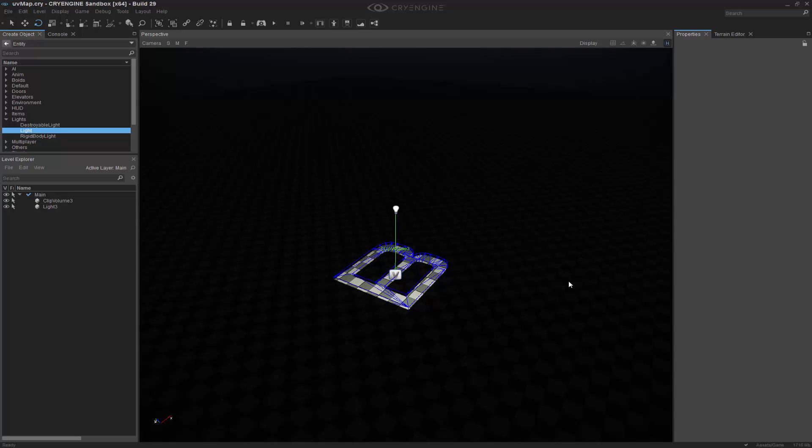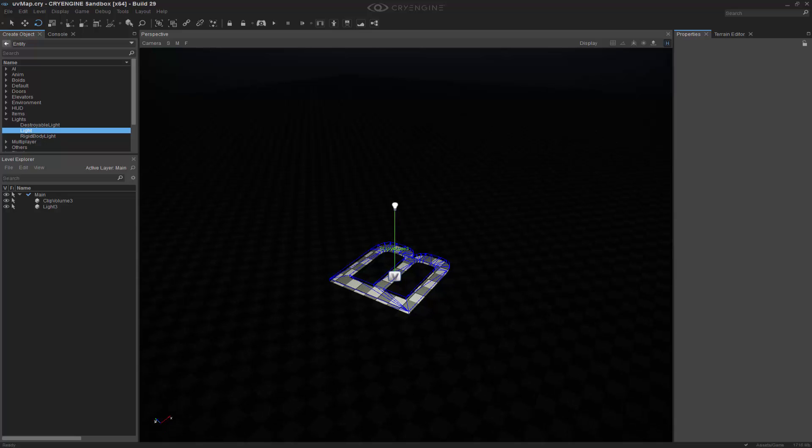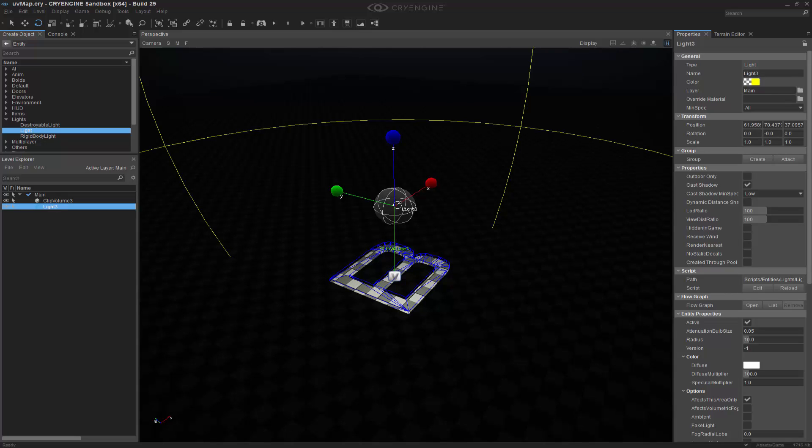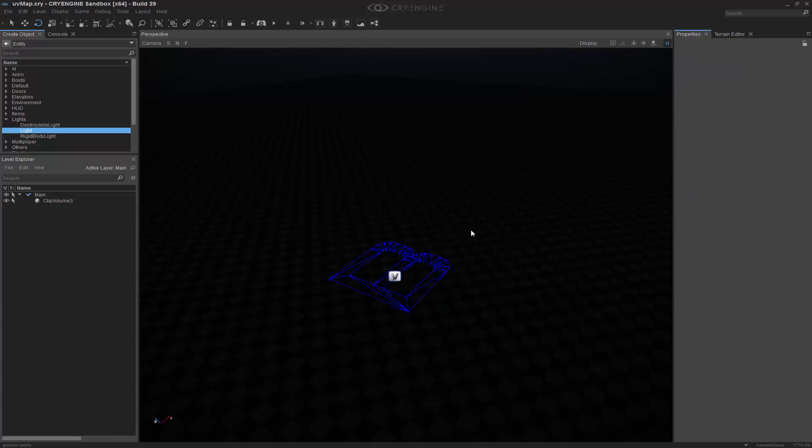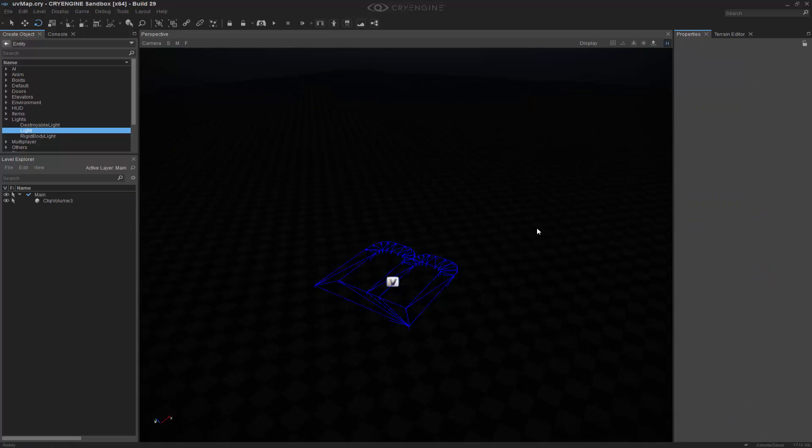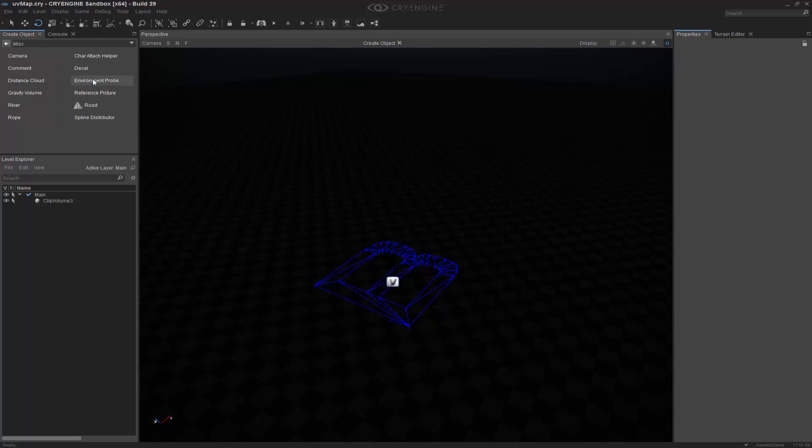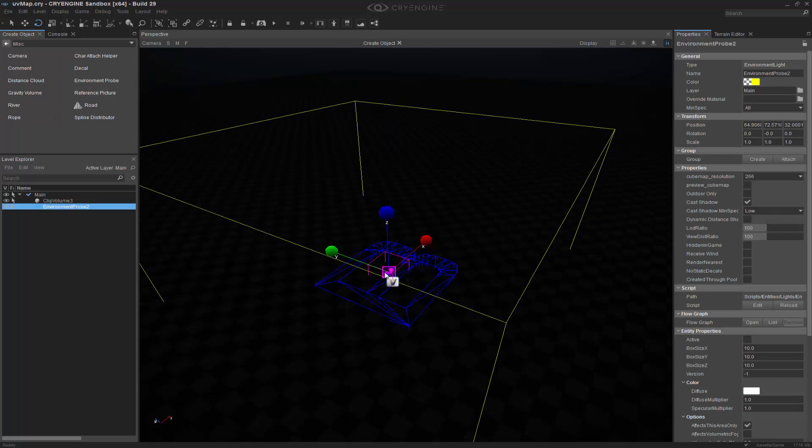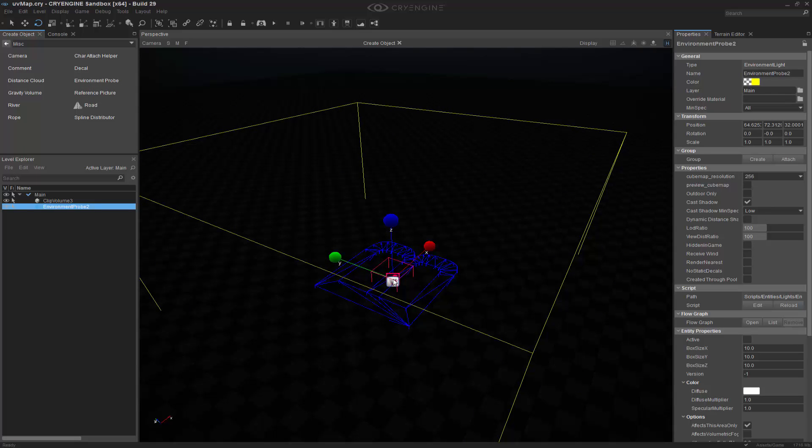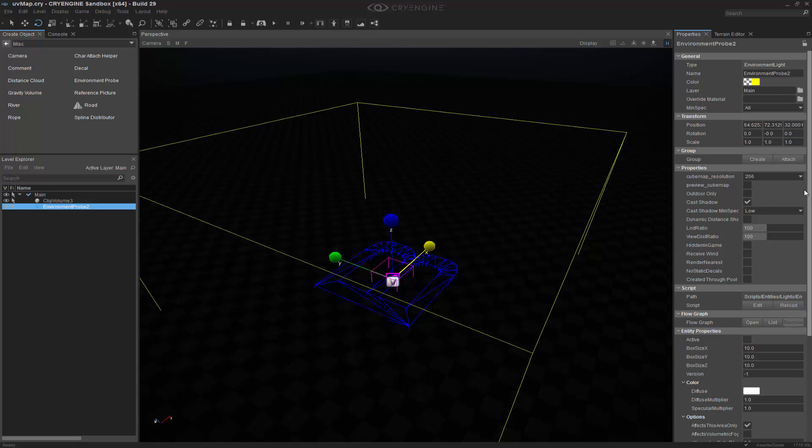So now that we've done that, what we can also do is look at how we can use environment probes. So let's go ahead and turn that light off. And we're going to step back just a little bit. And let's go to miscellaneous, environment probe. And we're going to drag this into our scene.